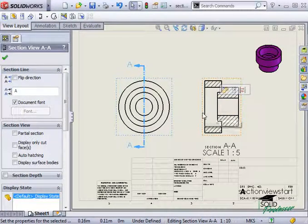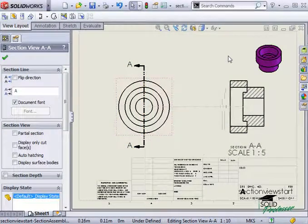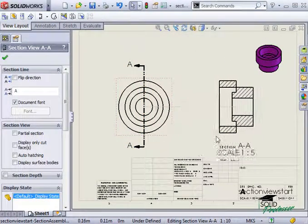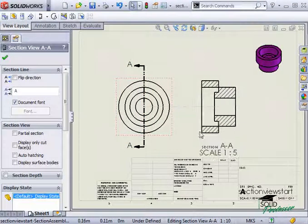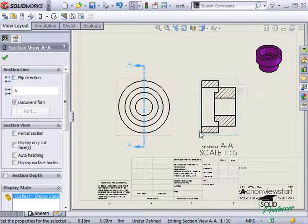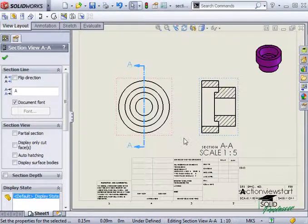Once the section view has been created, you can move it, but it will remain aligned to the view it was generated from, called its parent view. To find out how to break this alignment, see the section entitled View Alignment.